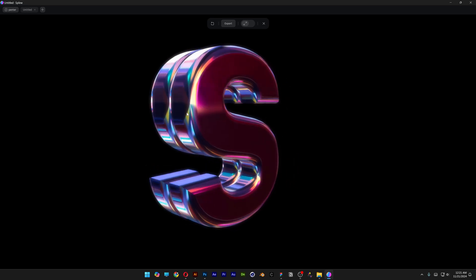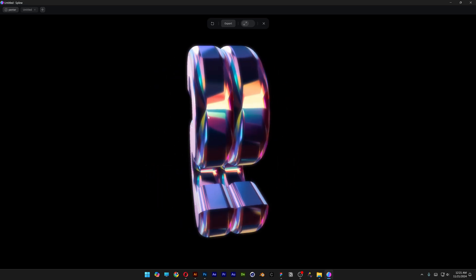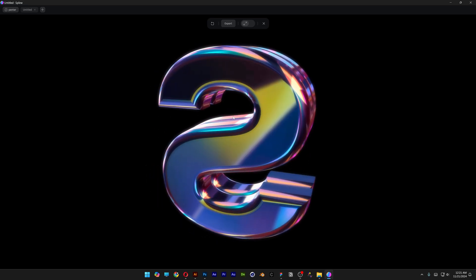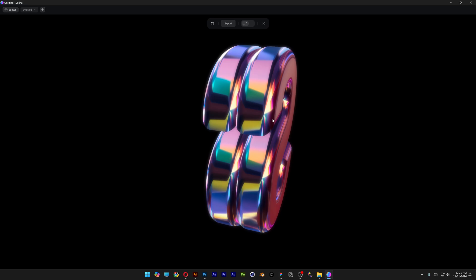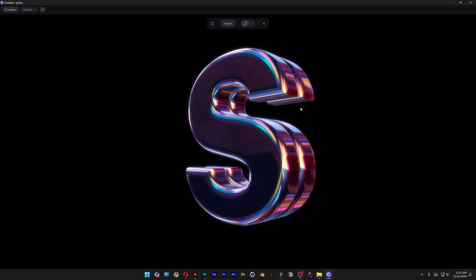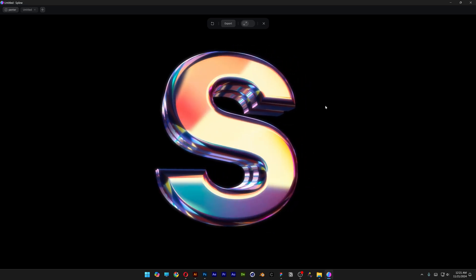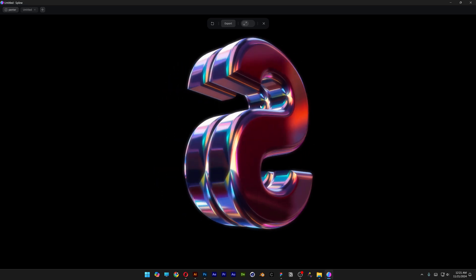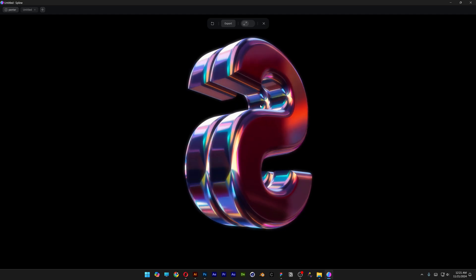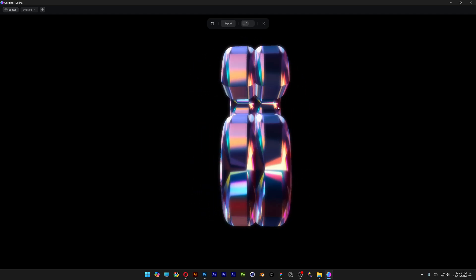All right you guys, here to check out how to make this crystal glass material in Spline and Adobe Firefly. This is another really interesting experiment that eventually came out pretty successful, so we're going to take a look at how to make it.